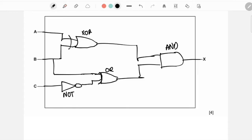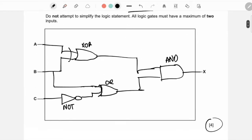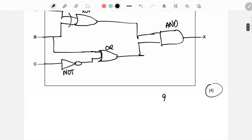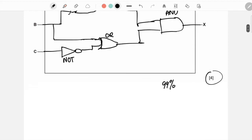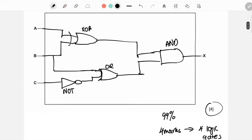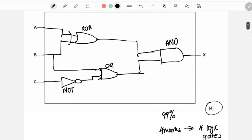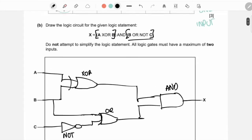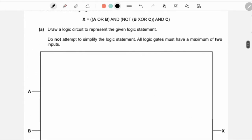A simple trick I always tell students: whenever you're looking at a logic gate question, always look at the marks. If it is four marks, that means — 99% of the time — four logic gates. Not always, remember that 1% of the time it's not, but usually it is. So there you go, we have done that question.